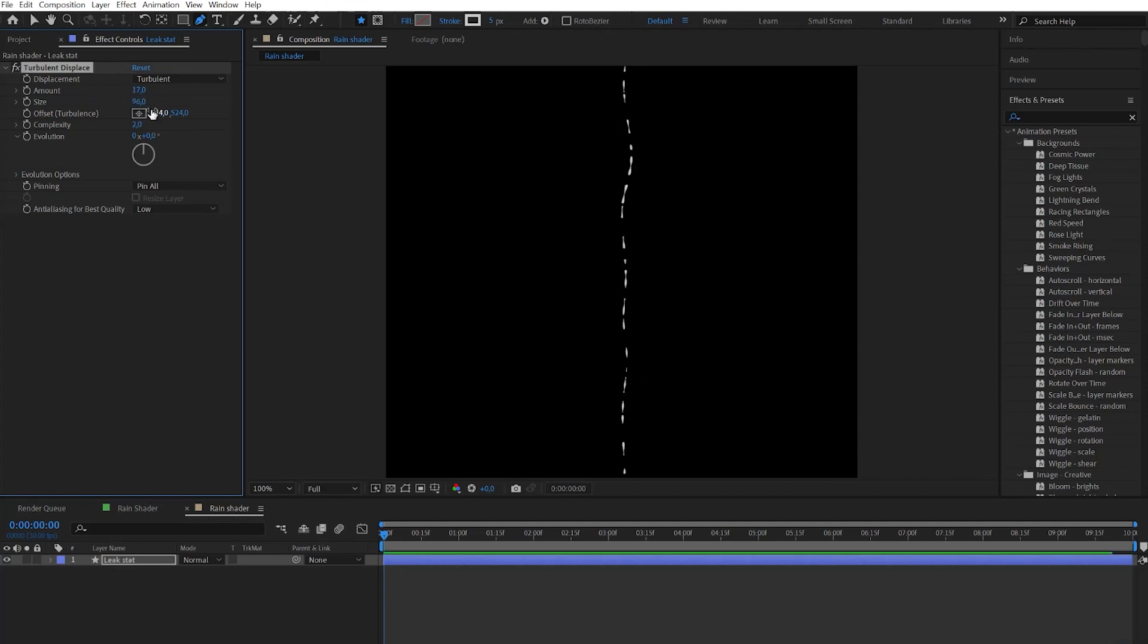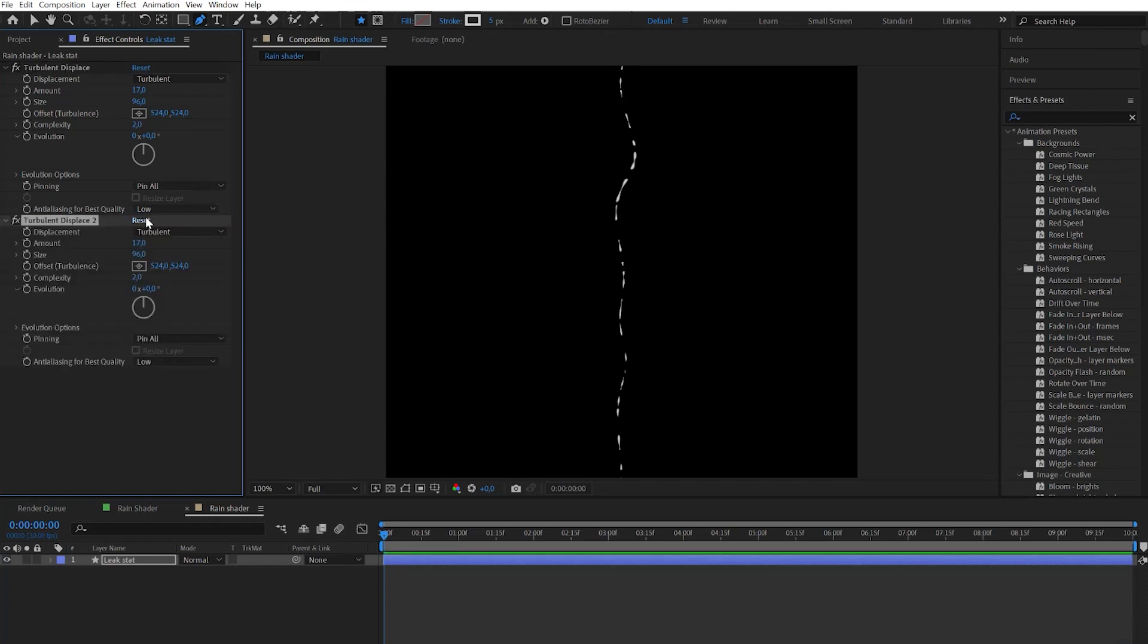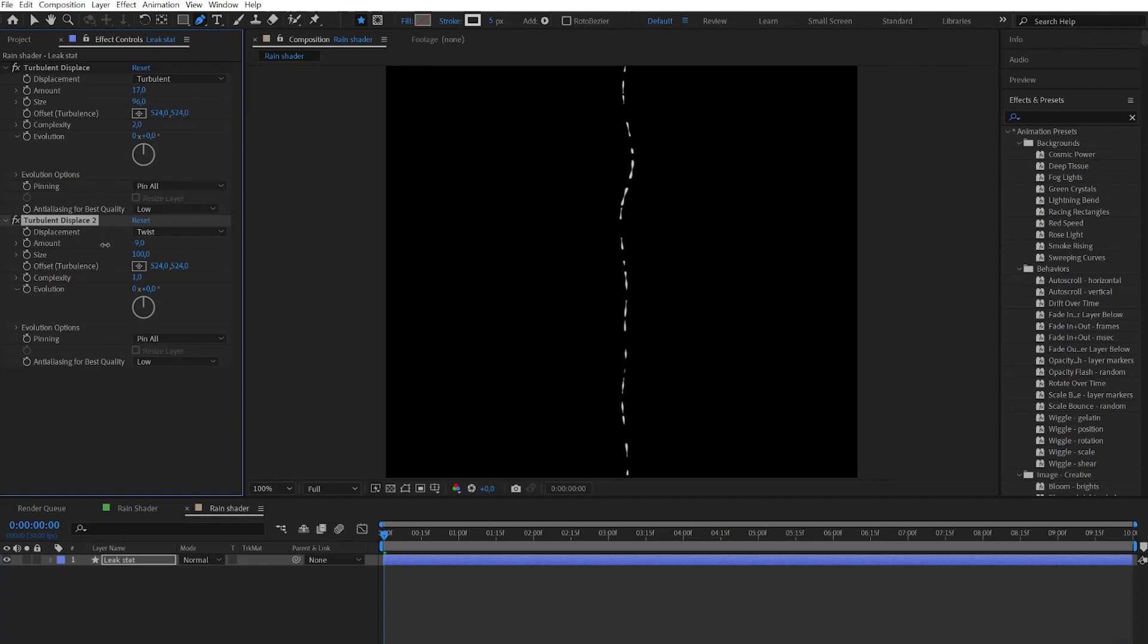When it's done let's duplicate the effect and reset it. Choose twist displacement and also play with the amount and size. That will help to make small details.